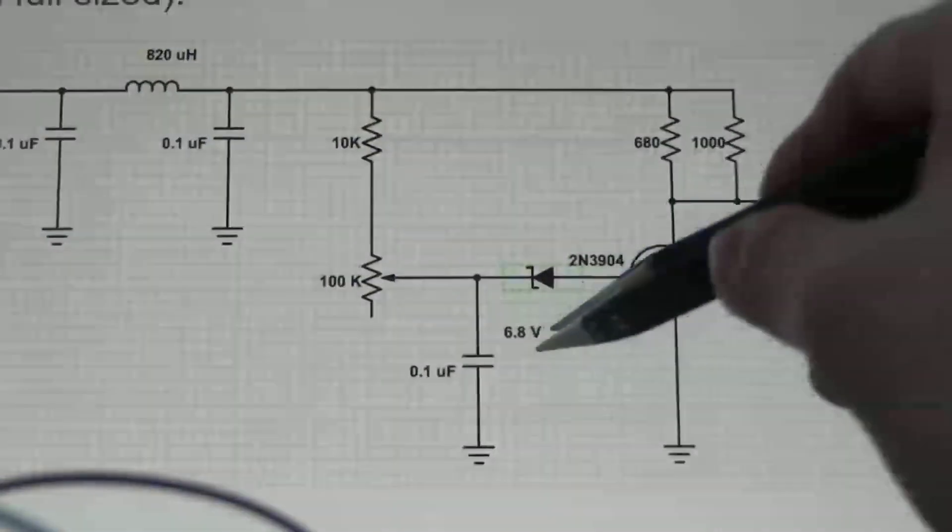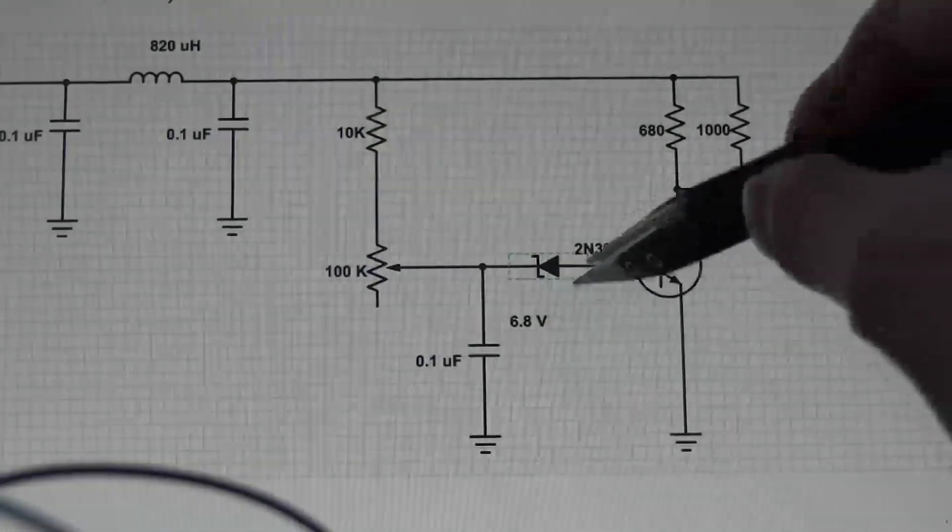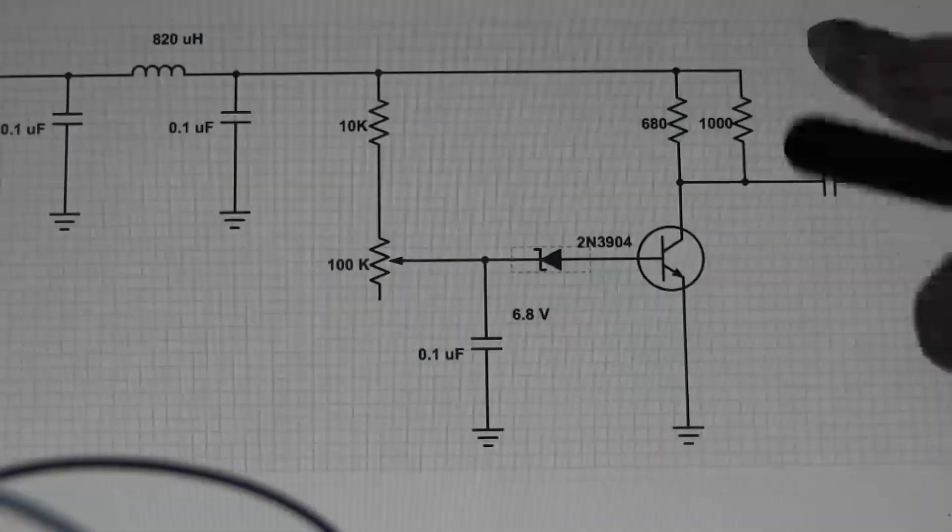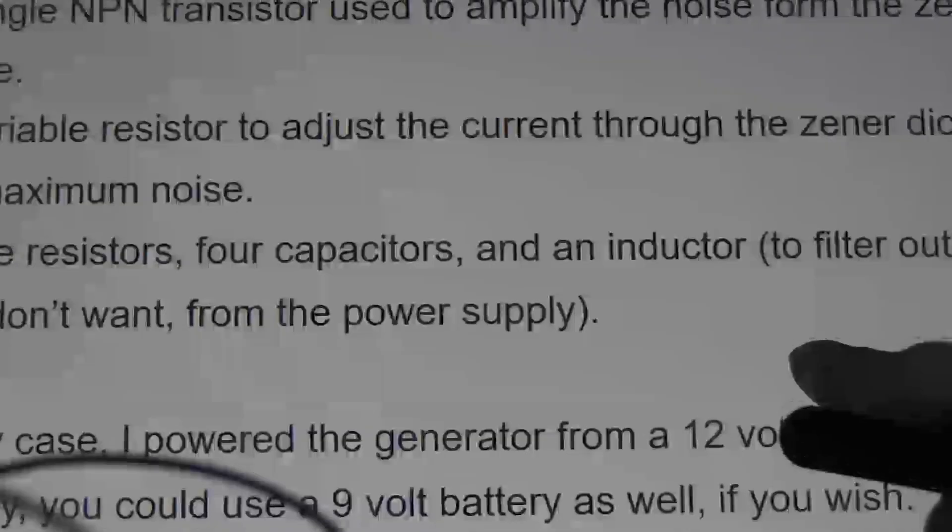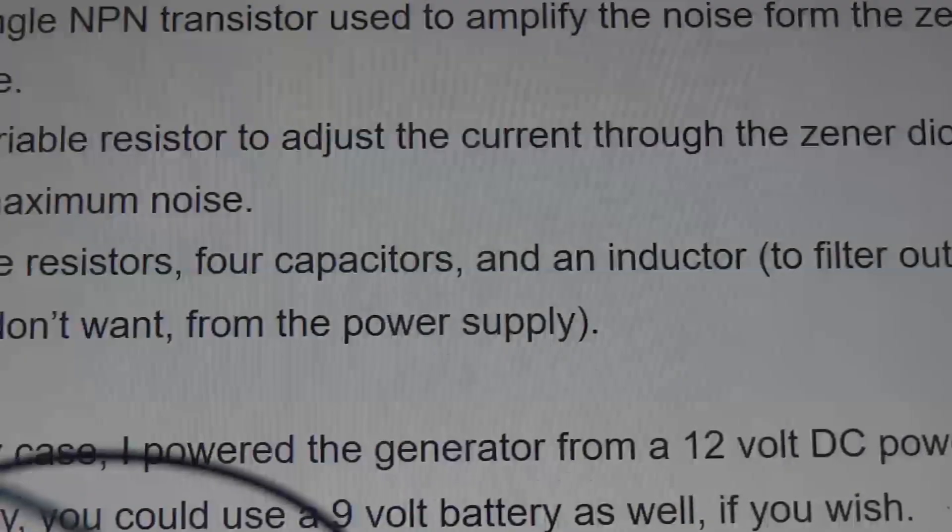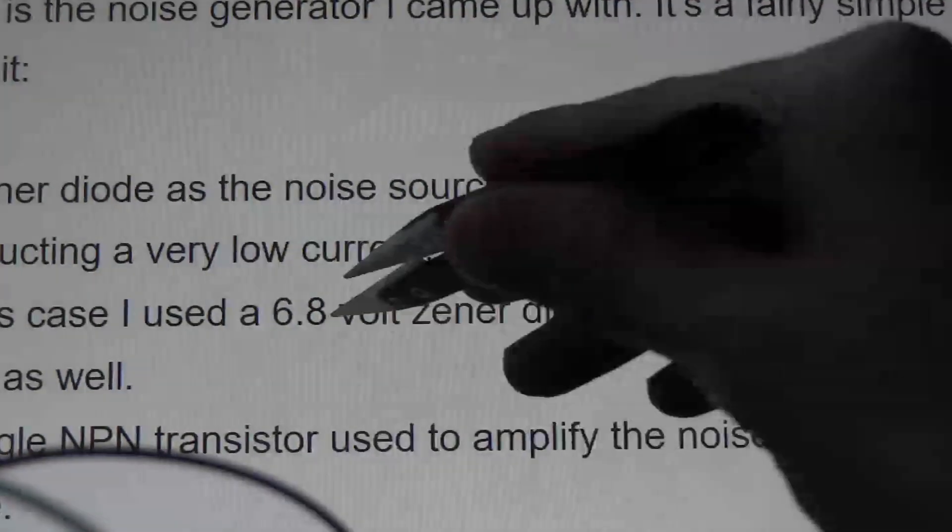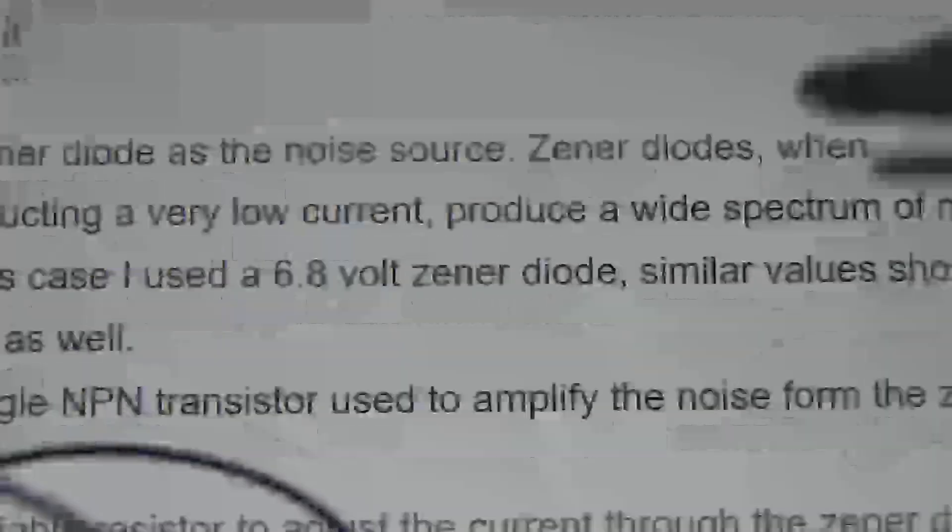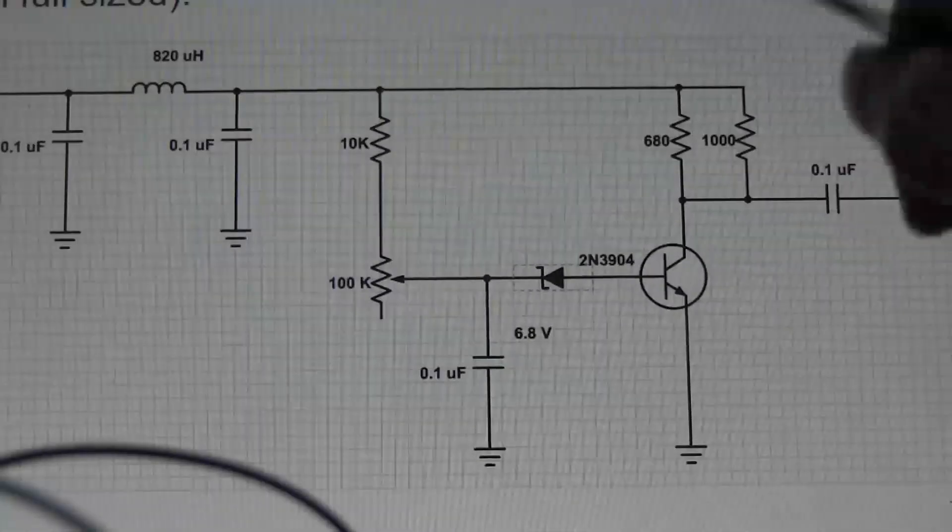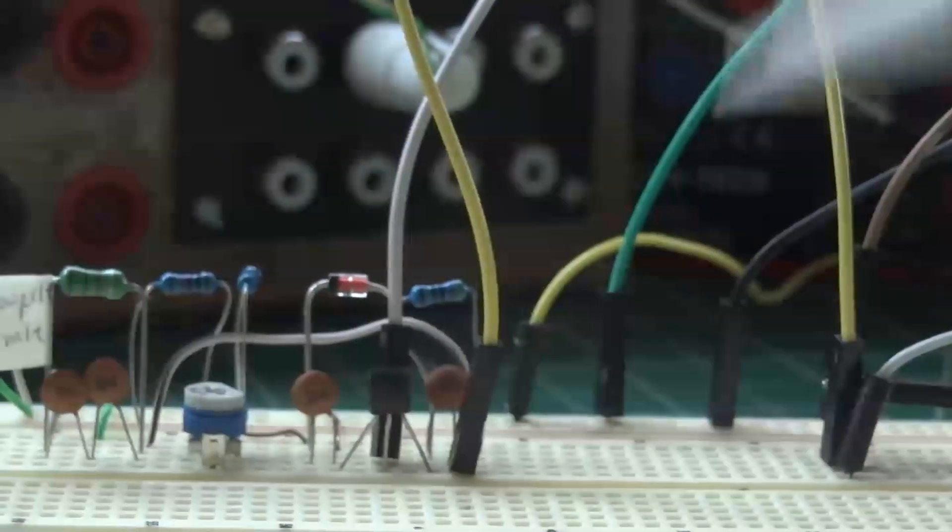And this diode, by the way, is a zener diode. I think the text says 6.8 volts somewhere. Yep, right there. And instead of 6.8 volts, I've used a 6.2 volts zener diode.